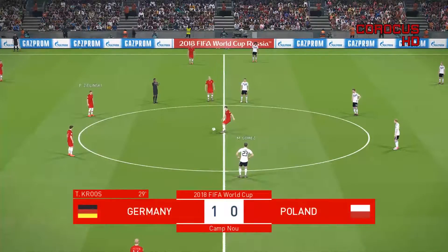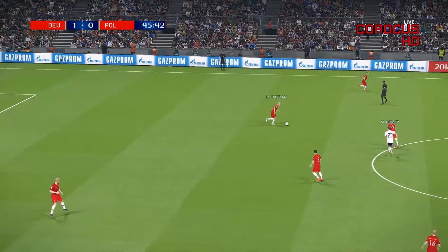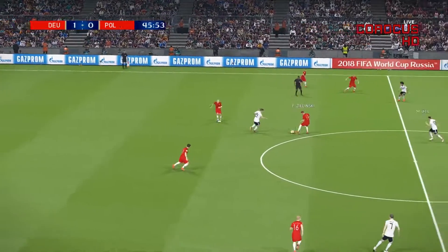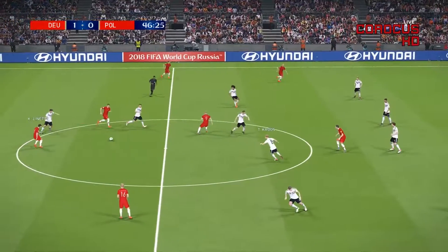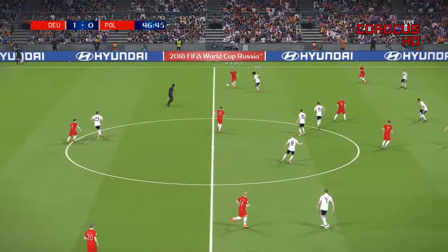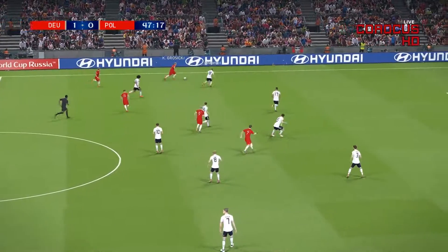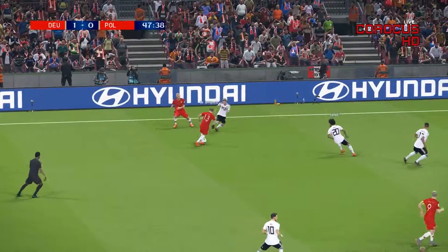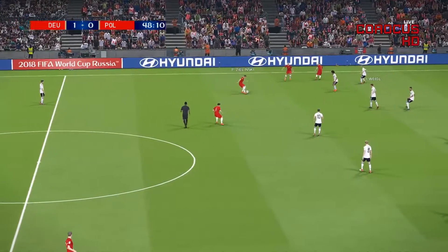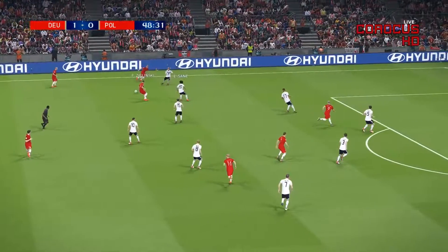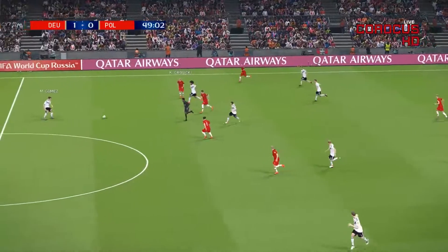And we're live again for the final 45 minutes of the World Cup quarterfinals. This is the last match, so the final semifinalists will be decided tonight. Croatia, Senegal and Egypt are already in the semifinals, waiting for either Germany or Poland.